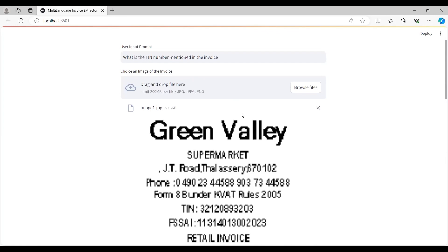You can upload other invoices as well. You can upload invoices in other languages including Hindi, Urdu, or Arabic, ask any question, and it will generate a response. Now let's see how we can create this Streamlit app which is the multi-language invoice extractor.